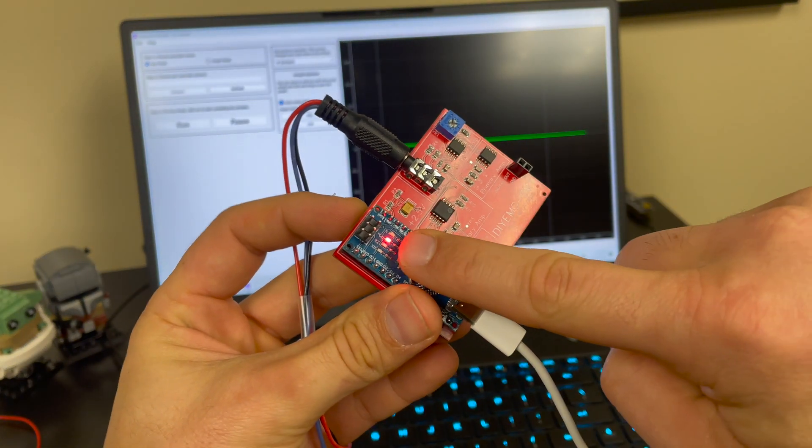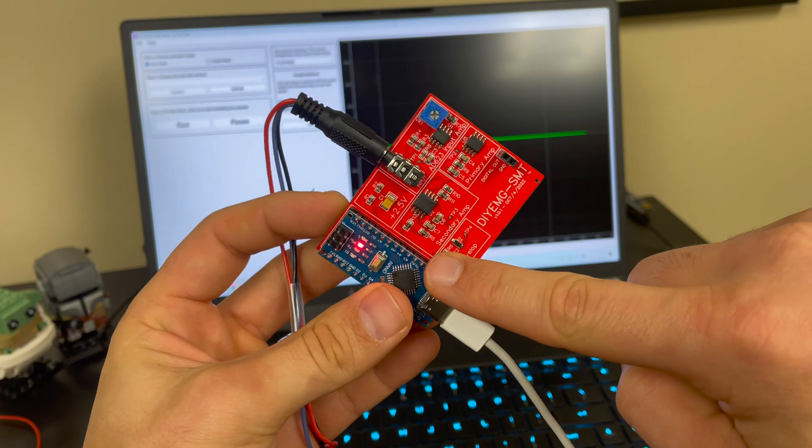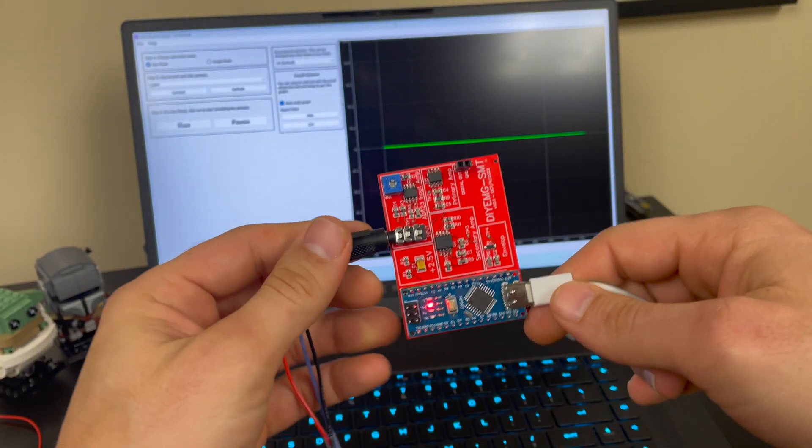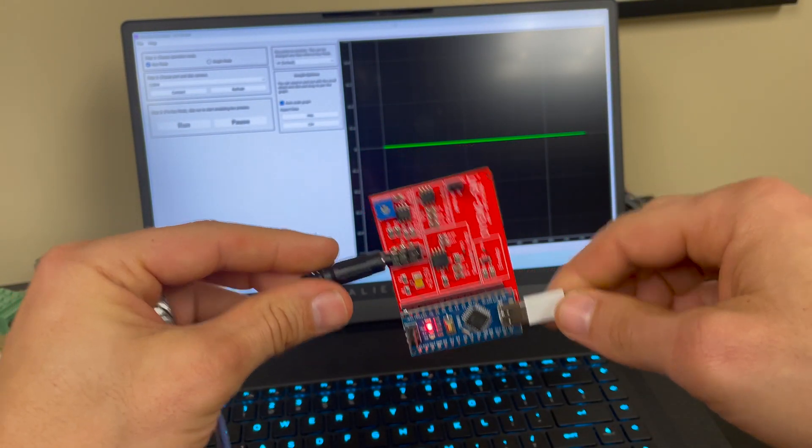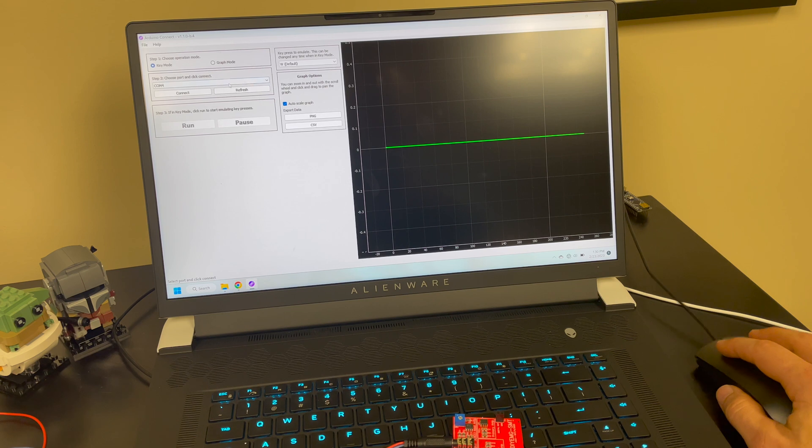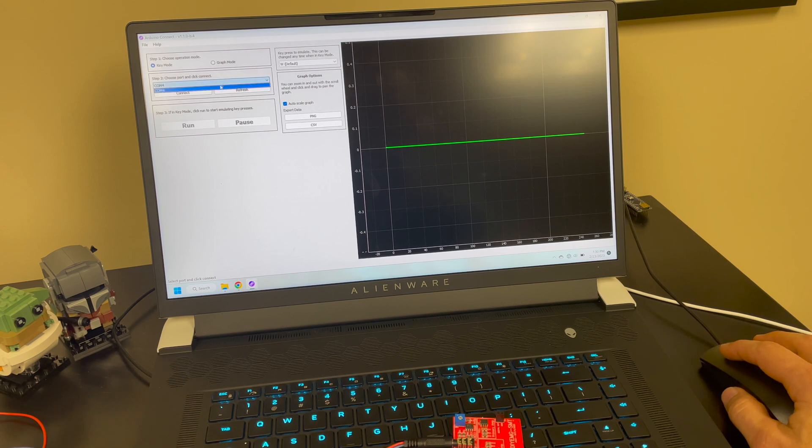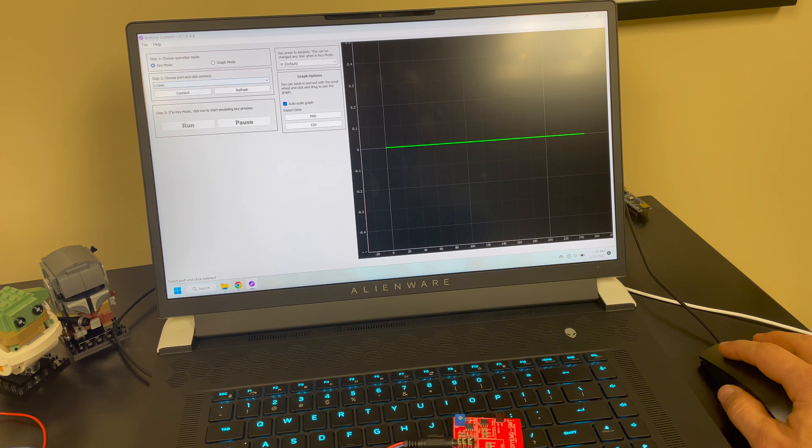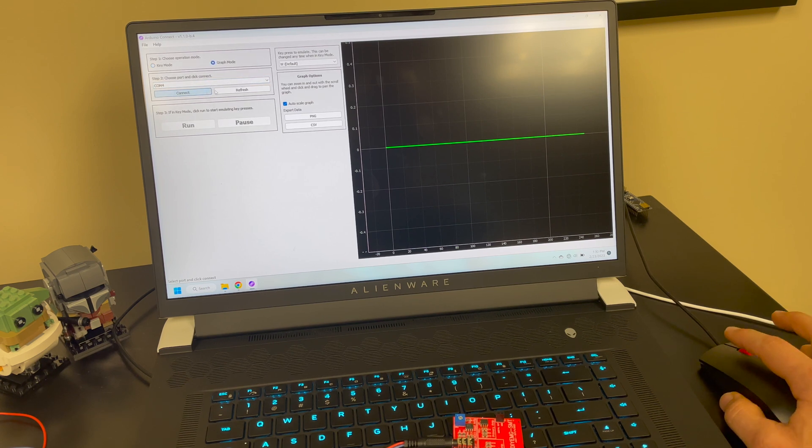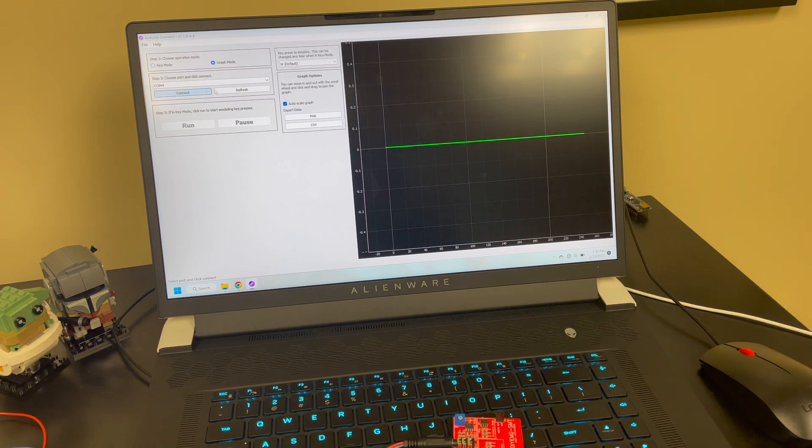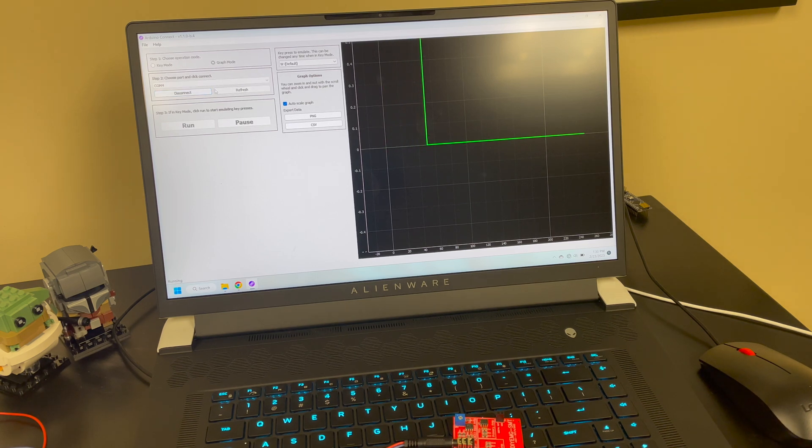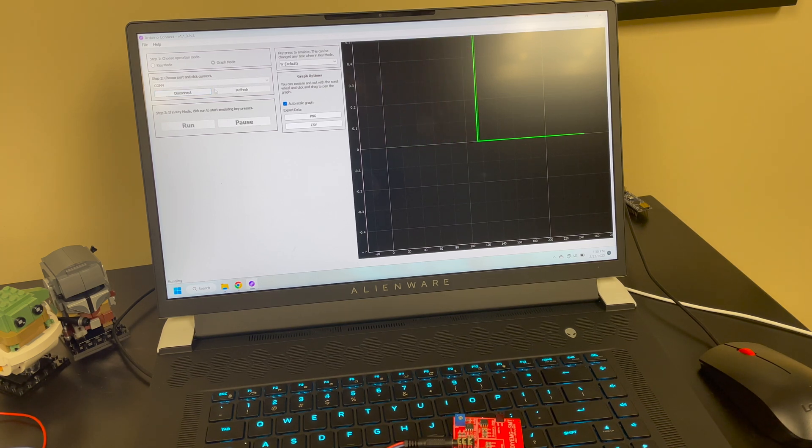Obviously you see it light up so we got power. You heard it connect to the computer so we're looking good. Next thing we want to do is make sure we select the right device from the drop down menu, click connect. I'm going to go ahead and have this in graph mode and as that's working on auto scaling